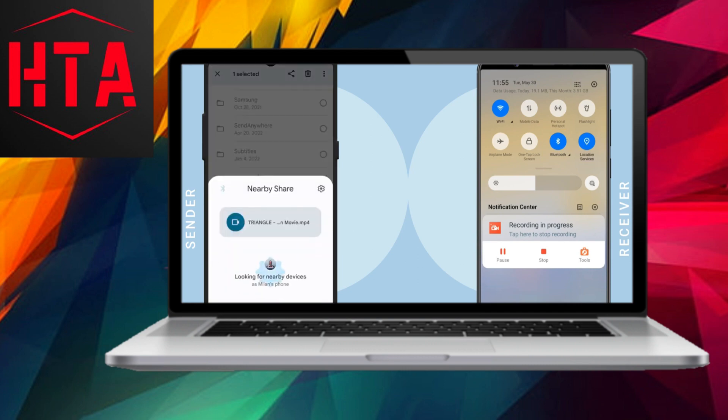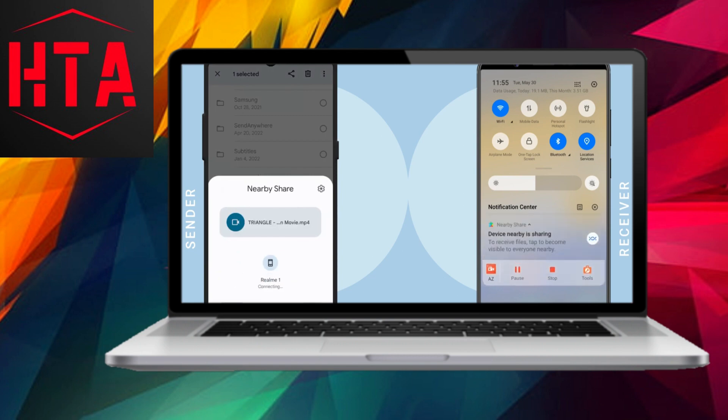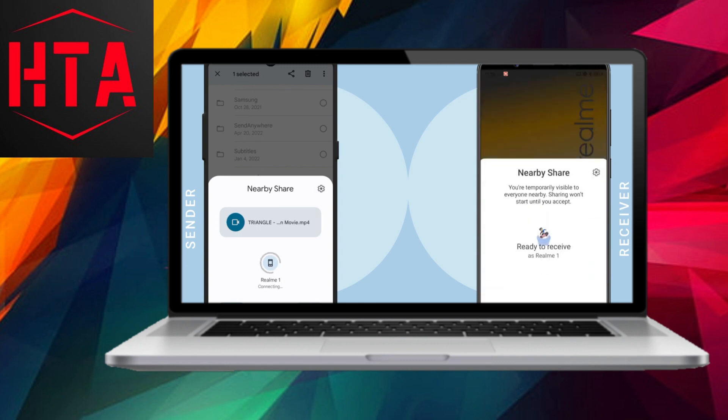In case the nearby device is not detected, activate Bluetooth and location services on both phones. This facilitates successful device location.